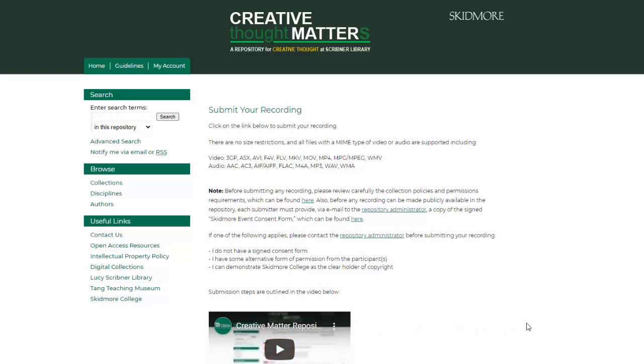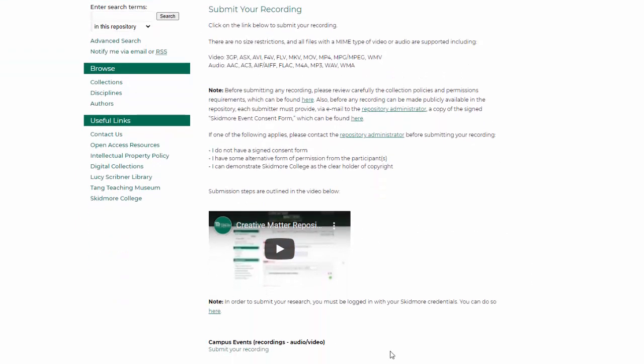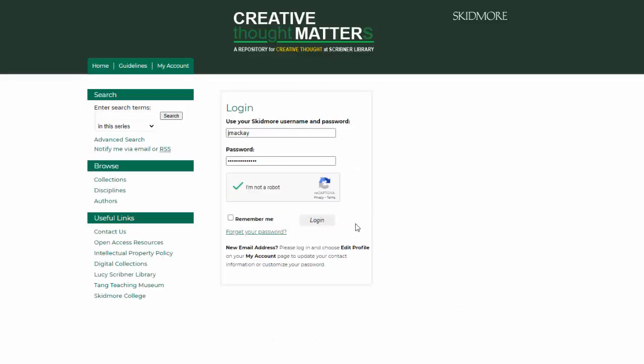Again, you'll see the type of files that can be submitted and information on a consent form. Scroll to the bottom and click Submit Your Recording, and then sign in to your Skidmore account.